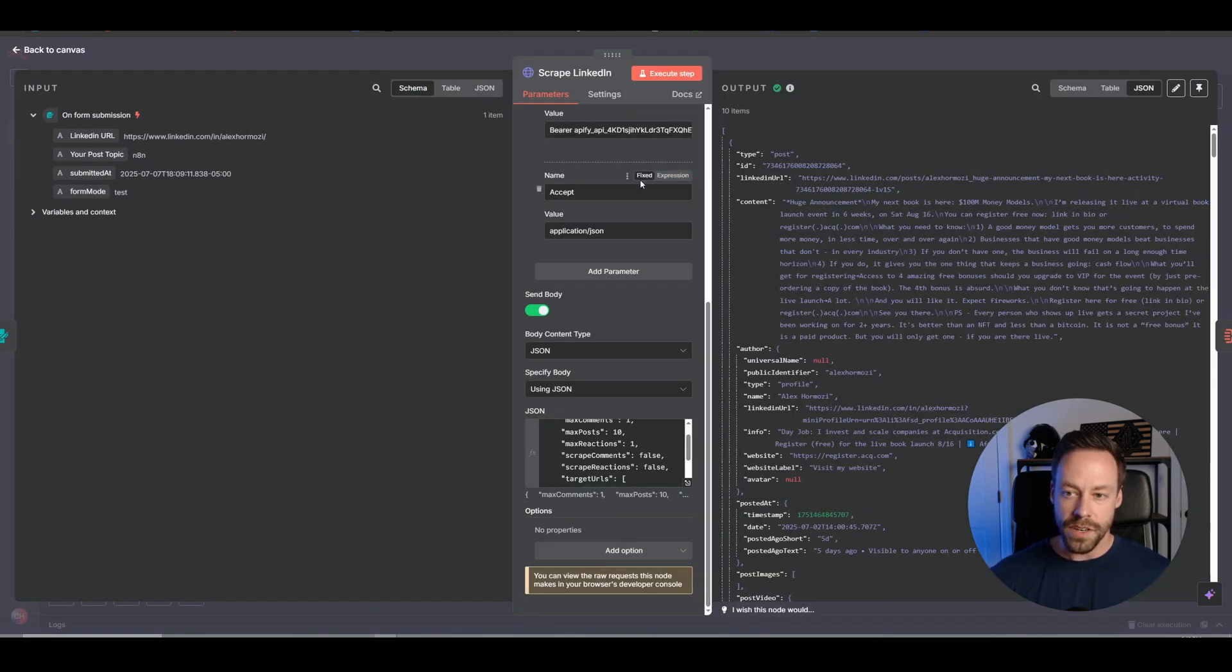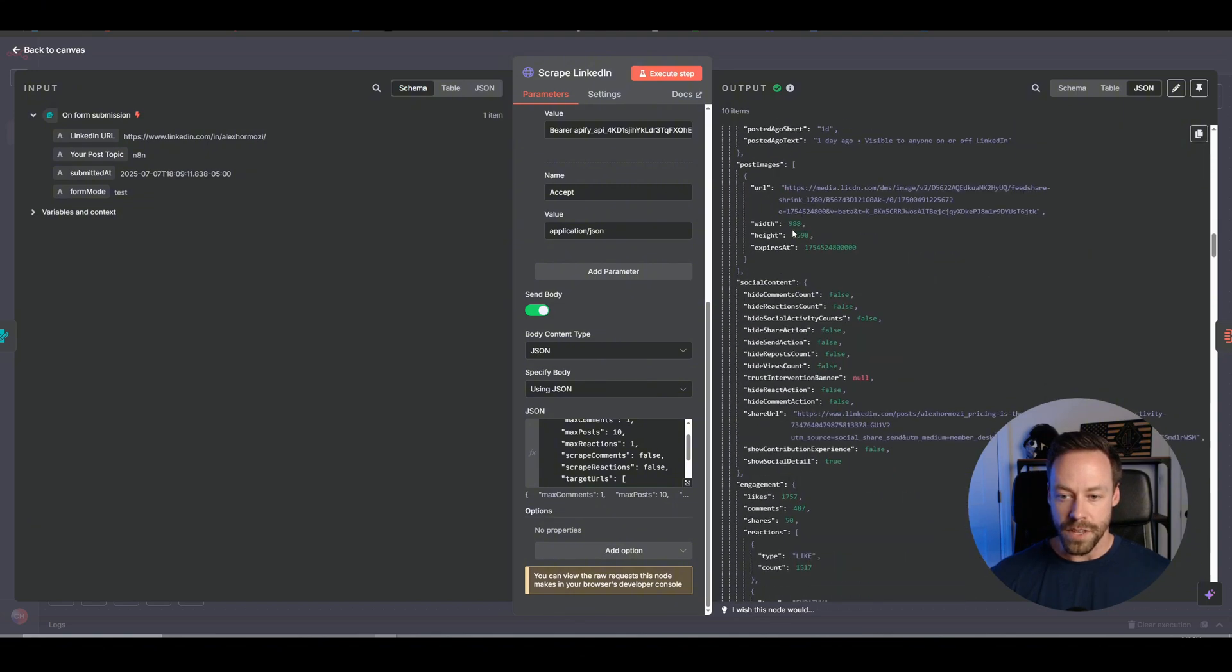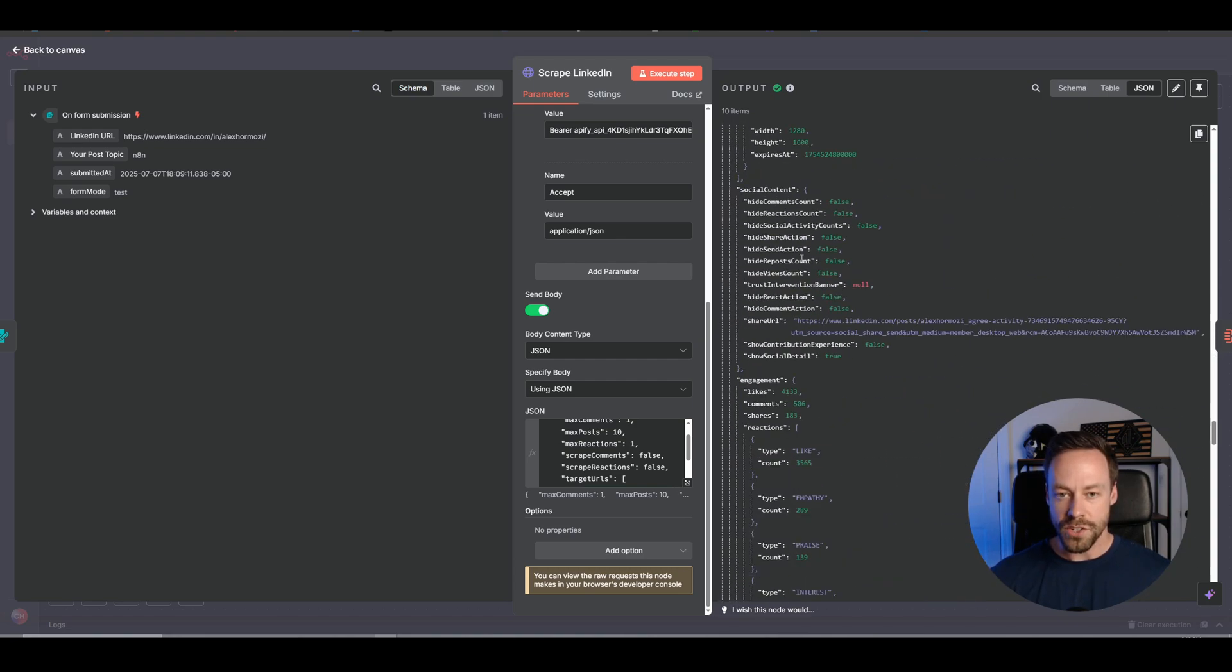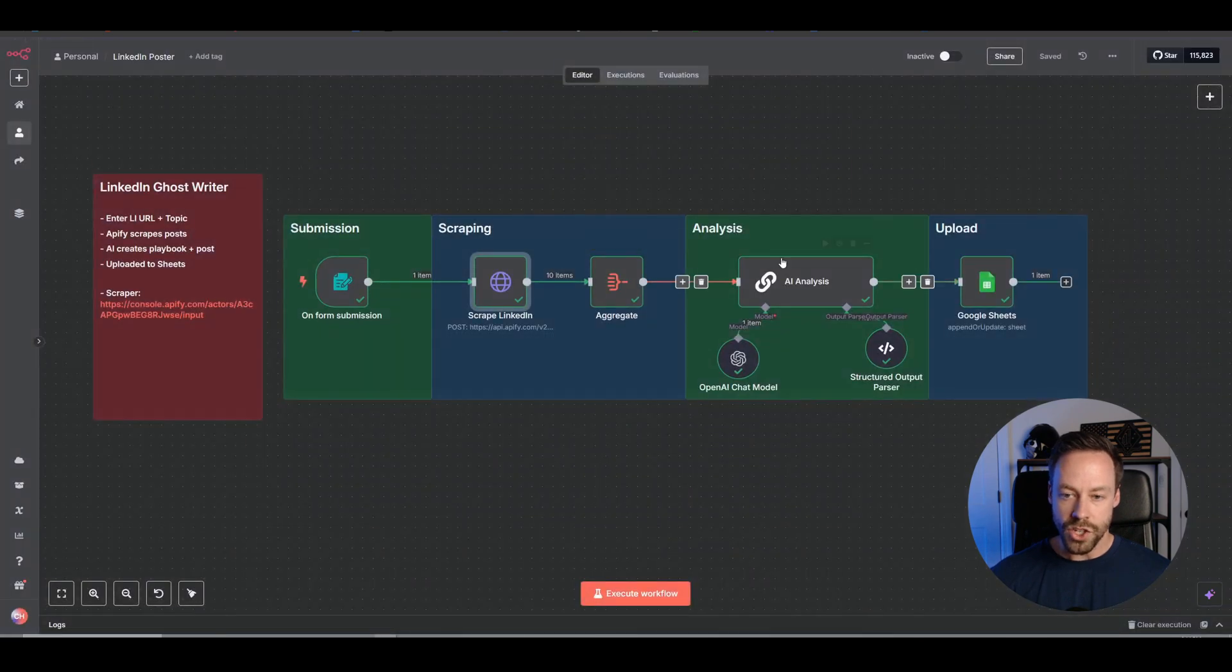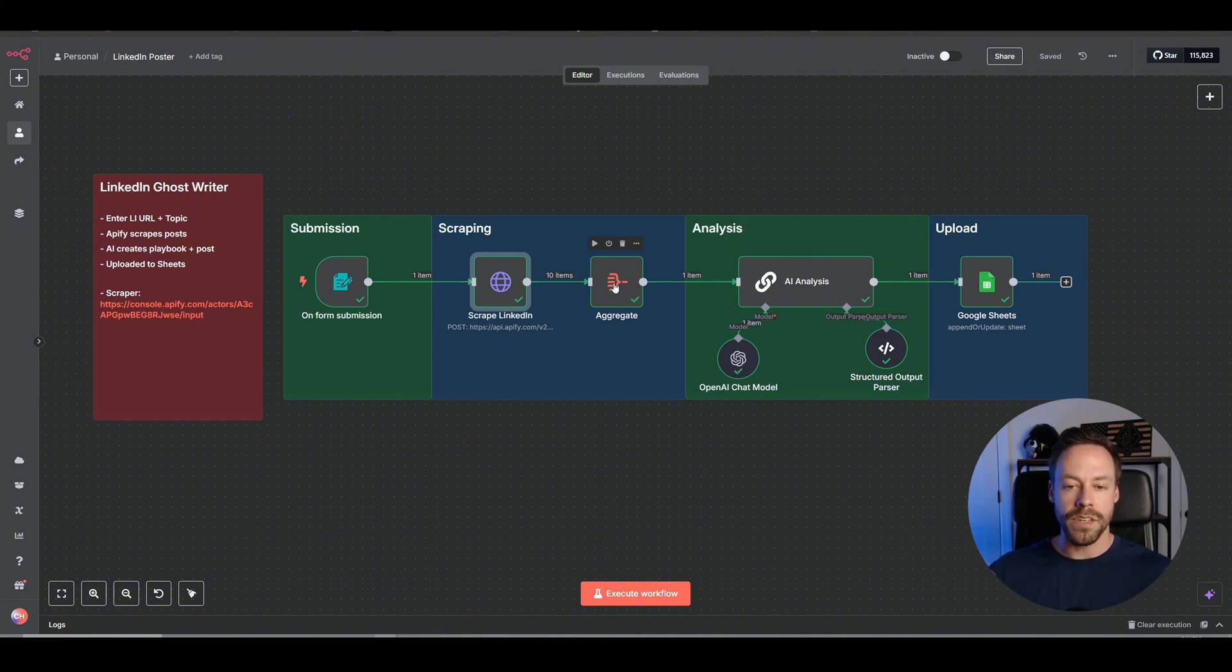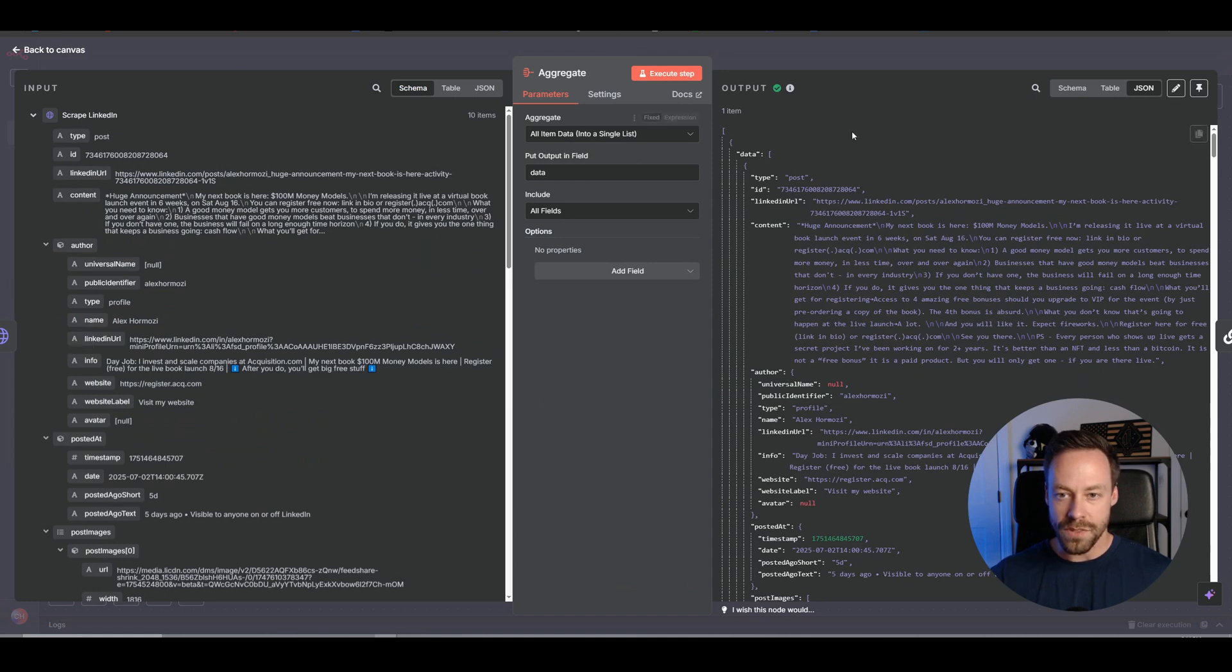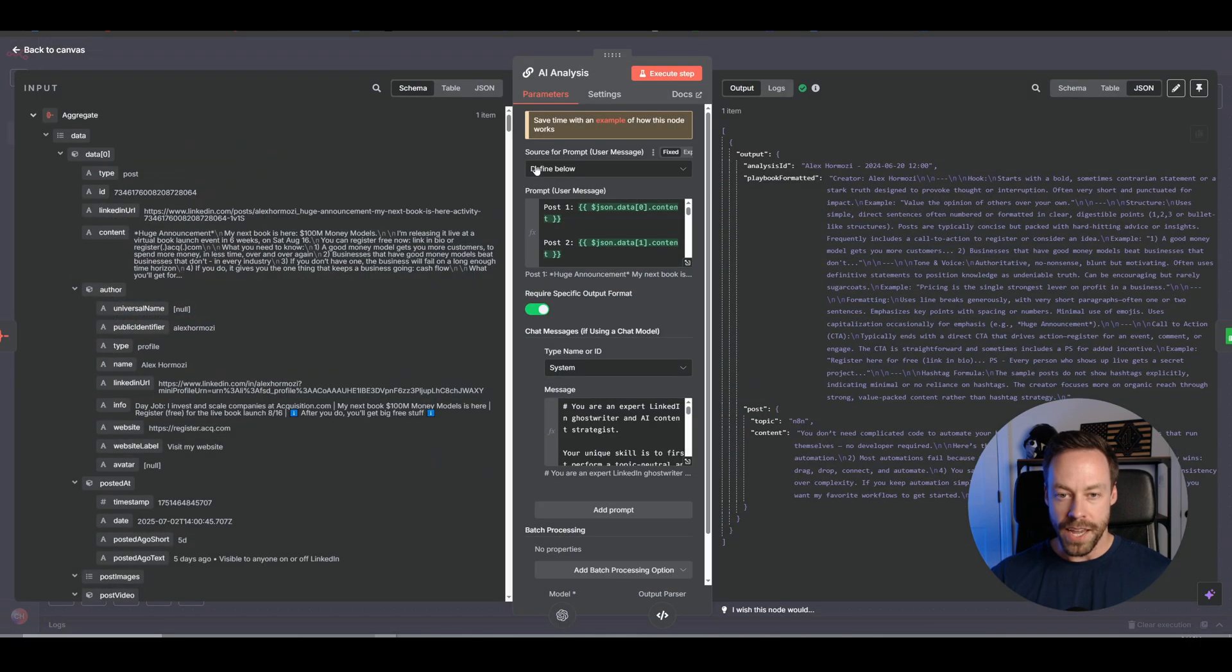And so when we run this, like you saw in the demo, we have all this data here on the right. So it gives you the URLs. It gives you some stuff about comments, the actual content, right? And so the next job is to take all this, all 10 of these posts, and shove it into our AI analysis module, which is why we have this aggregate node here. Because we don't want the posts to come in one at a time, like one post to analysis, two post to analysis. I want a big box with all the data that's called this creator's post and shove it into the AI system. And so that's what this aggregate node does, takes these 10 posts, turns it into one item that we then pass to our AI analyzer.